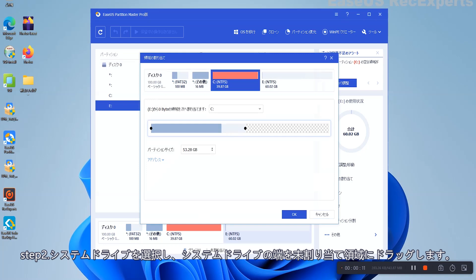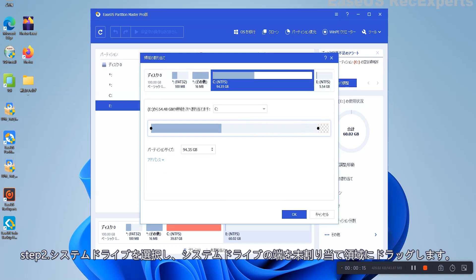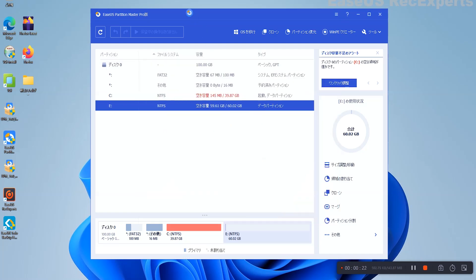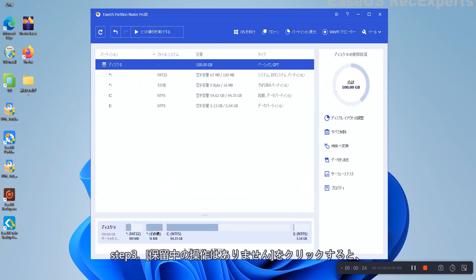Step 2: Select the System Drive at Allocate Space from, and drag the end of System C Drive to the unallocated space. Click OK to confirm.